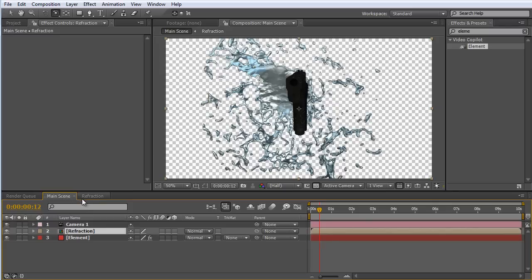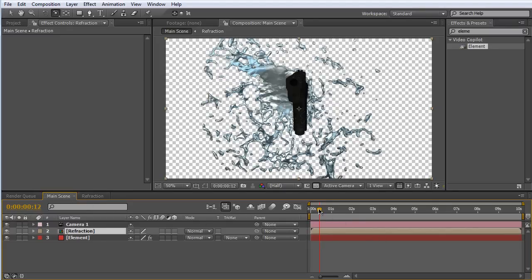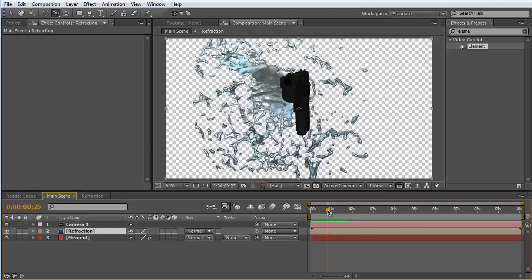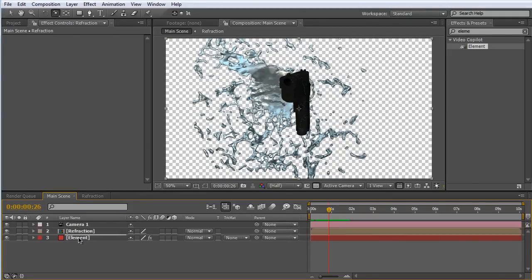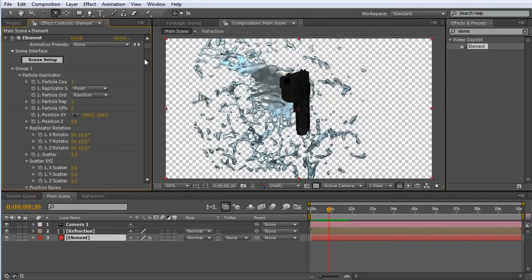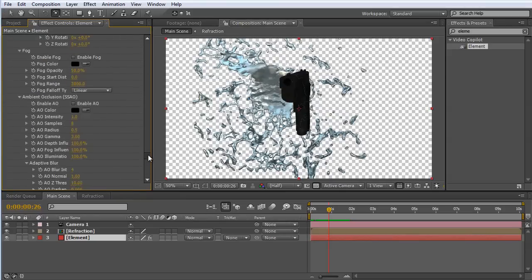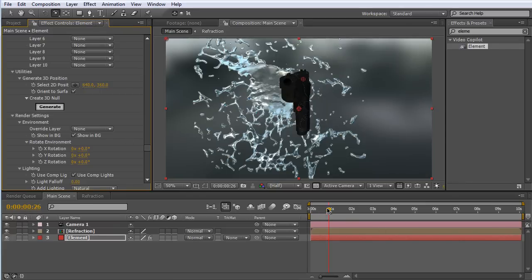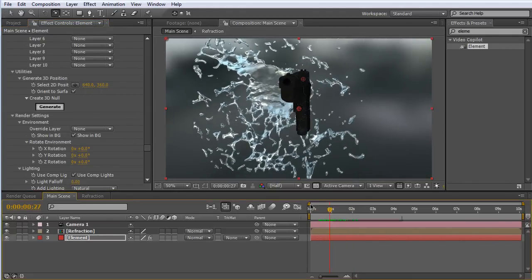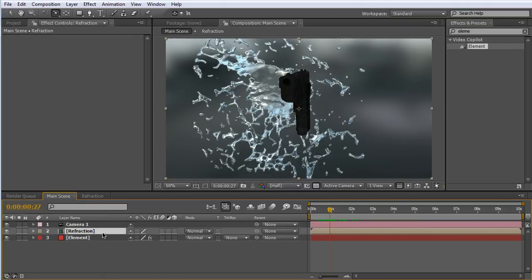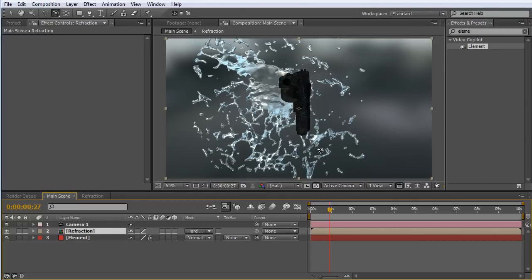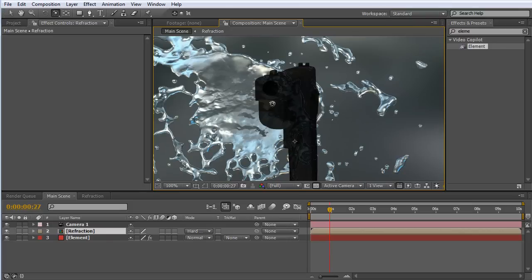If we jump back into our main scene, something's going on here now — we can actually see the gun behind our splash, or through it. If we go to our main element layer and go down to environment and click 'show background,' now if we scroll through it we're really starting to see something.